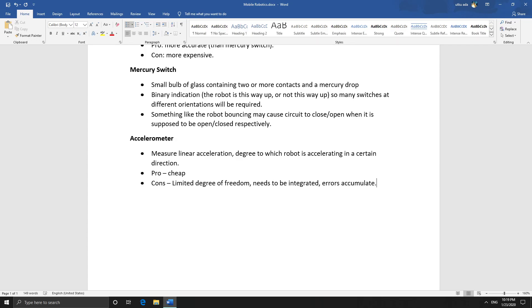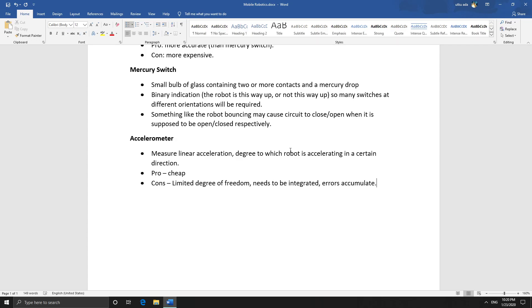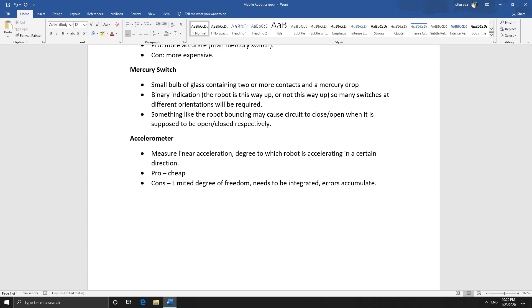Which means there may be small errors with each measurement, but these small errors will accumulate. They will add up and you might end up with a very erroneous reading. The need to be integrated means it needs to be integrated into the robot for it to work properly. I guess that's because it needs to be able to measure some other aspect of the robot, like the movement of the wheels, to be able to tell whether it's accelerating or not. But I'm not 100% sure. I'll look that up and add it to the description if necessary.